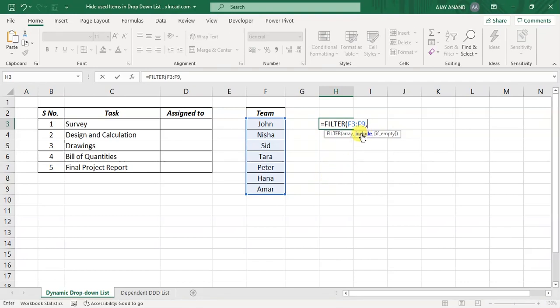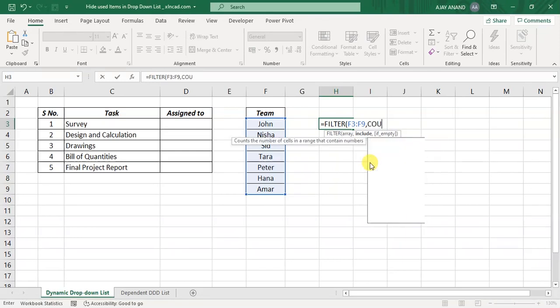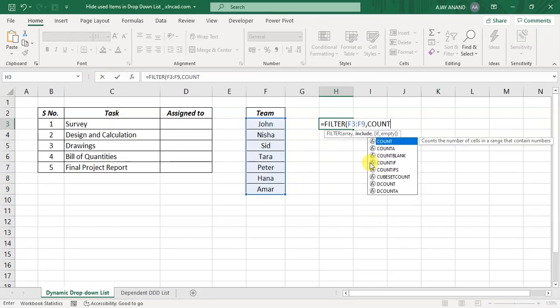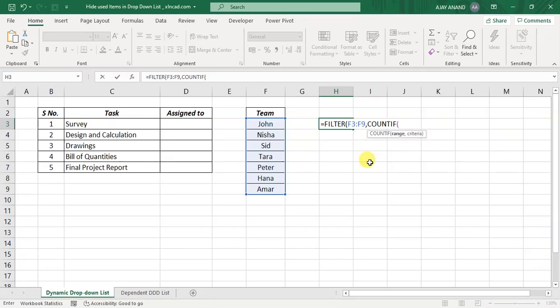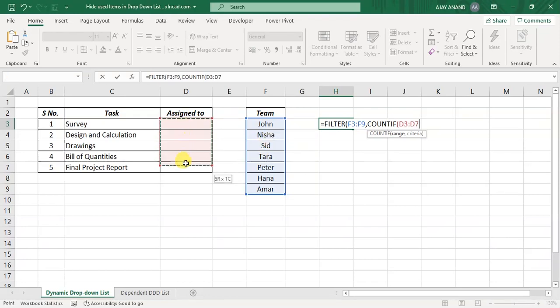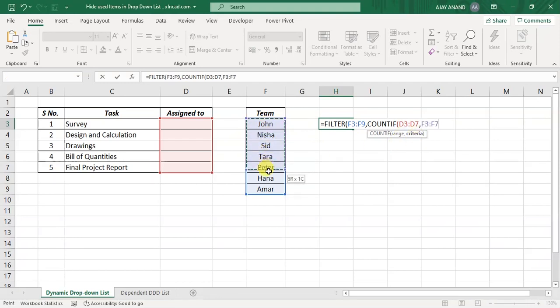second argument include. Here we have to specify the condition for filter. I will be using countif function for that. Open parenthesis, first argument range, select the range where we will be using these values, select the range of cells from D3 to D7, comma, criteria, select the list of team members, close parenthesis, equal zero.